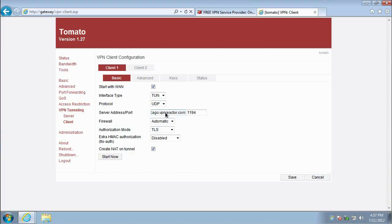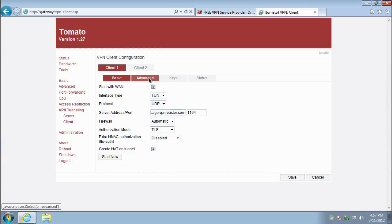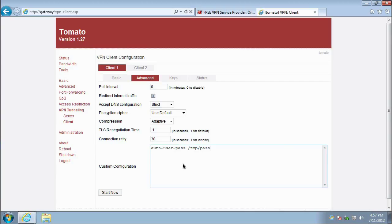go to the Advanced tab. Check the Redirect Internet Traffic checkbox and then paste the text shown here in the Custom Configuration field.